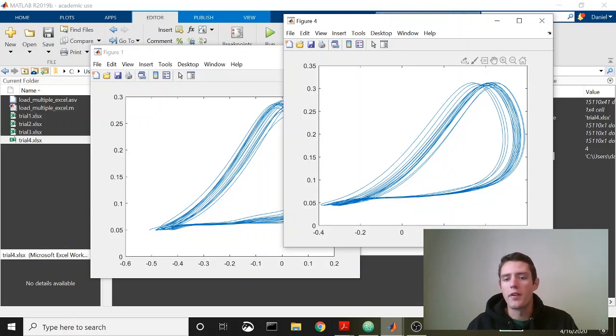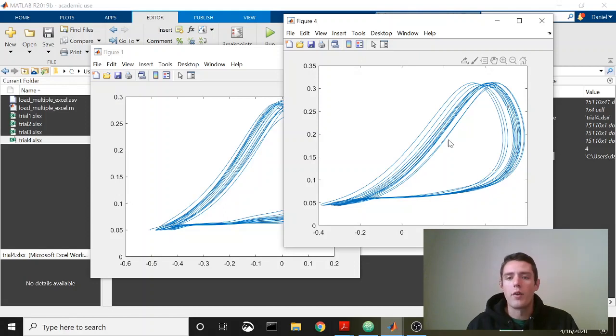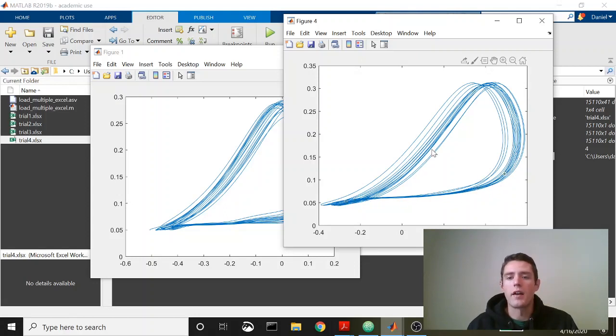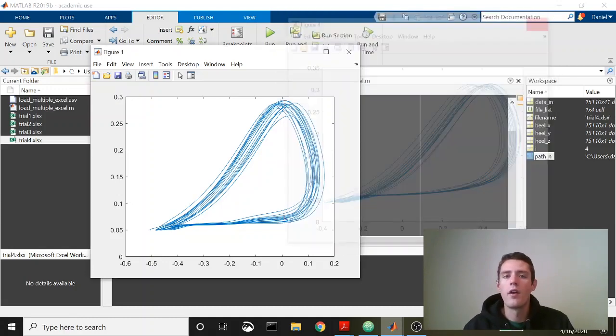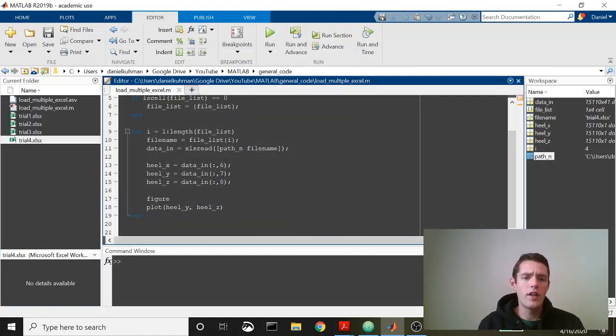Just to walk you through this data, just remember anterior and posterior are along the x-axis and vertical along the vertical axis or the y-axis. You can see here this would be the support phase while the foot is on the ground, and then it goes up into swing, comes back down, heel strike, foot goes back, swing, so on and so forth. So that's what that data is.